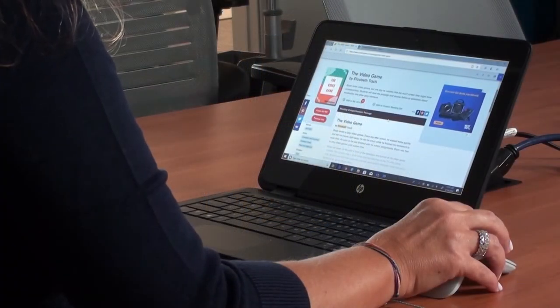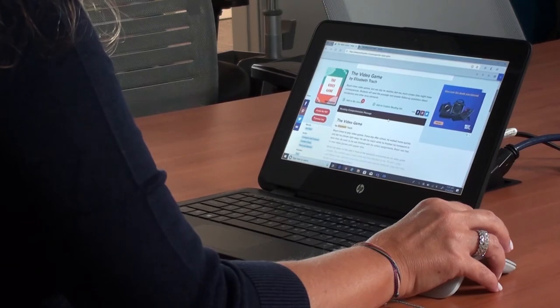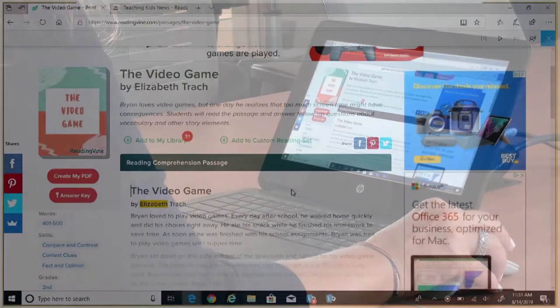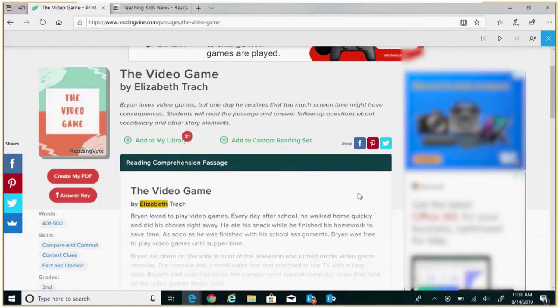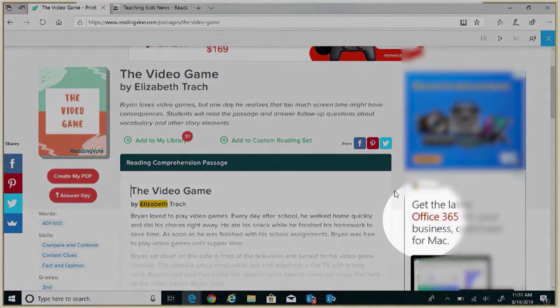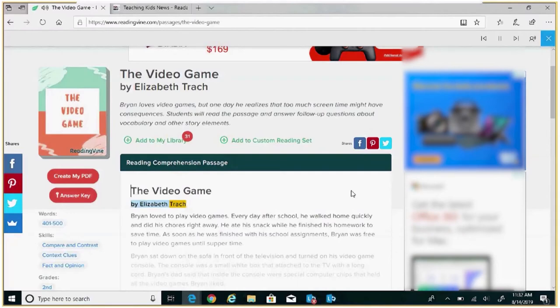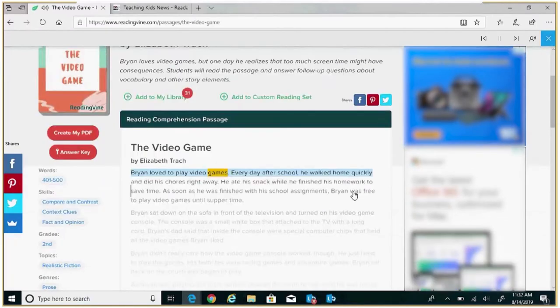Find the site you wish to have read to you. I'm going to be using Reading Vine. Right click anywhere on the page and select Read Aloud.